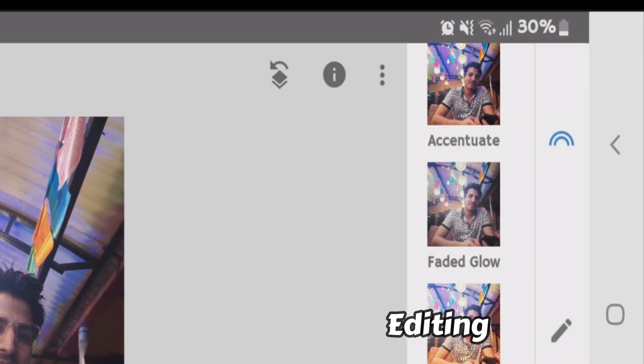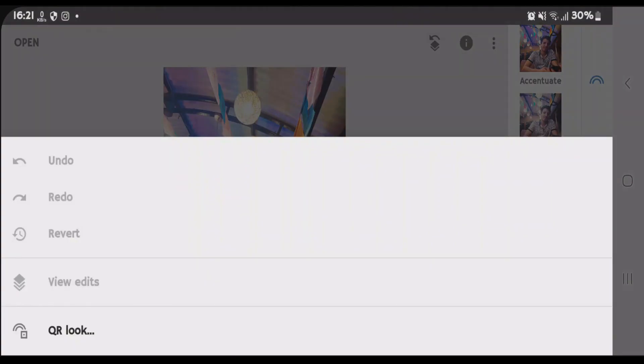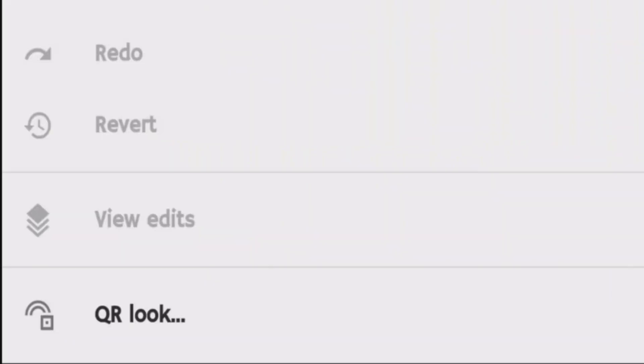So what you're gonna do is you're gonna tap on this reverse button besides the eye button here and it will show you the QR look option. Tap on this QR look.